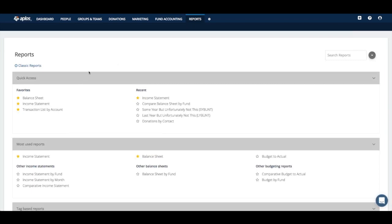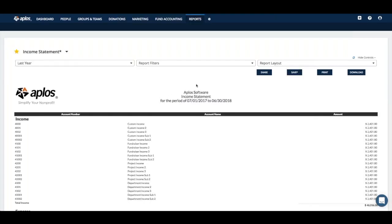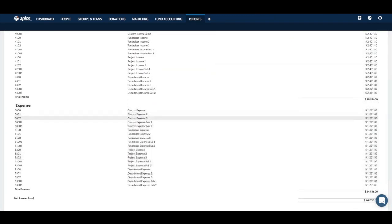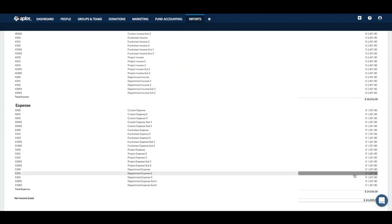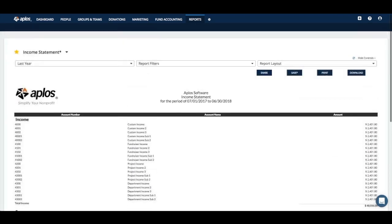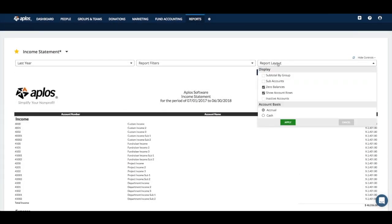I like to tell people to always start off with the basics: income statement and balance sheet. The income statement is pretty straightforward — it will show you for last year all of your income accounts and all of your expense accounts listed with their totals, and your net income figure at the bottom. You can customize this report up in the top right with the report layout.